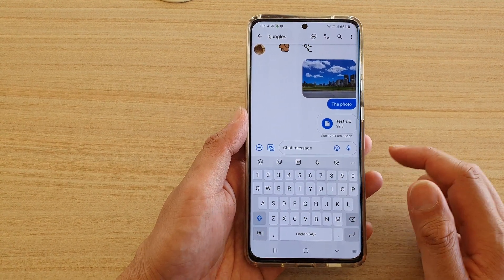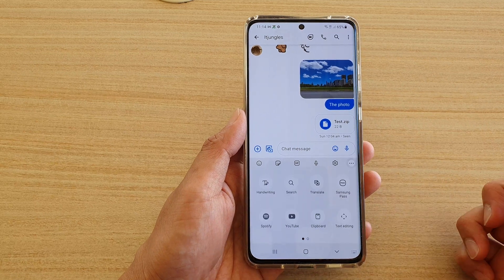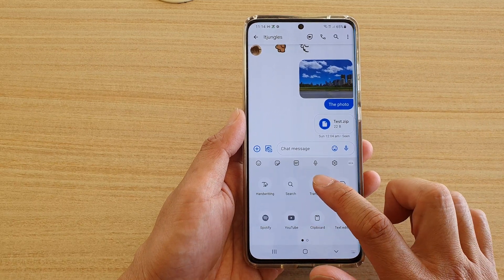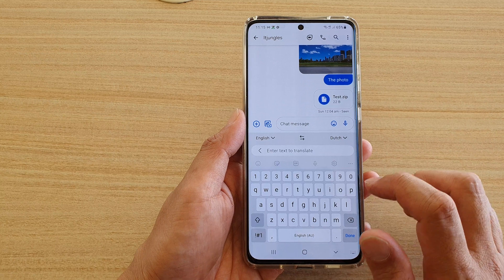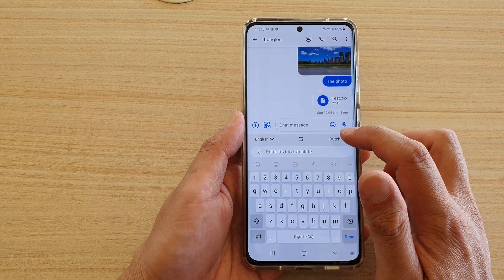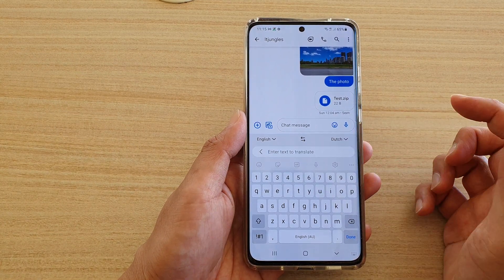Then tap on the three-dot menu. Next, tap on Translate. Before you begin, select the language that you would like to translate to.